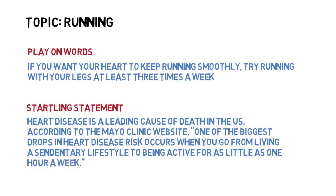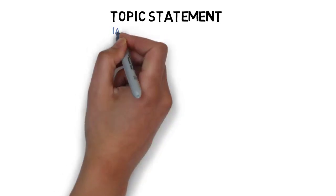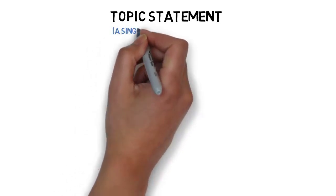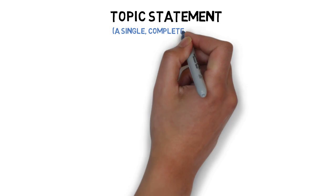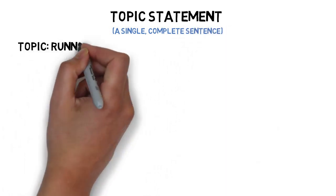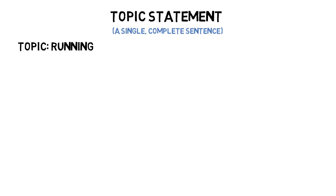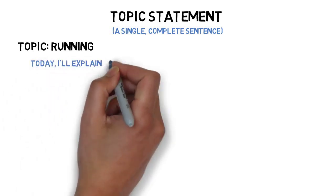Once you've gained the attention of the audience, the next step is to reveal the topic of the speech. This component, the topic statement, is usually shorter than the attention-gaining device. Generally, a topic statement is completed in a single complete sentence. A topic statement for a speech on running might sound like this: Today, I'll explain why running is a great way to stay fit and healthy.